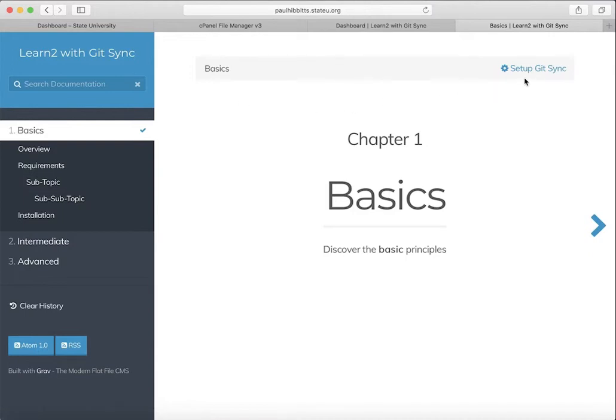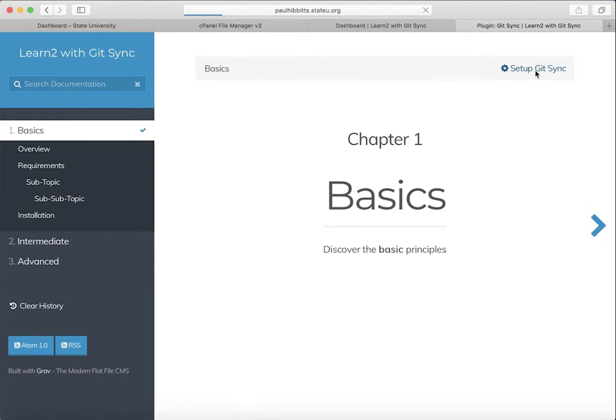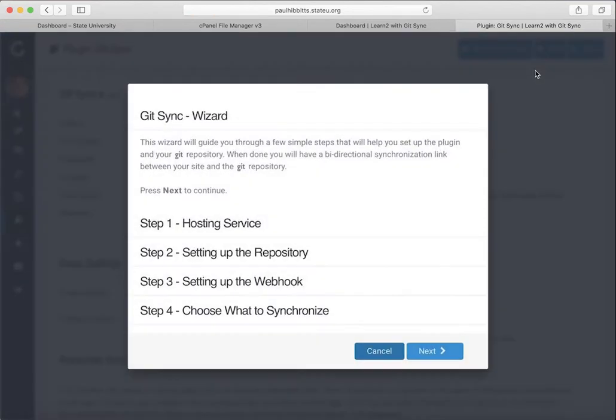Going to the front page, you just select the Setup Gitsync icon located in the upper right corner, and this will initiate the Gitsync wizard.